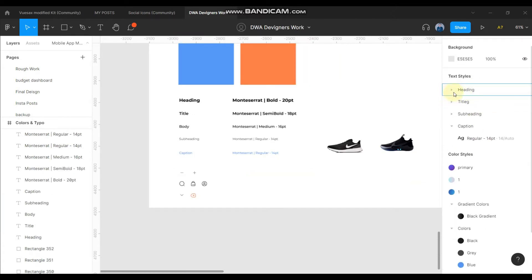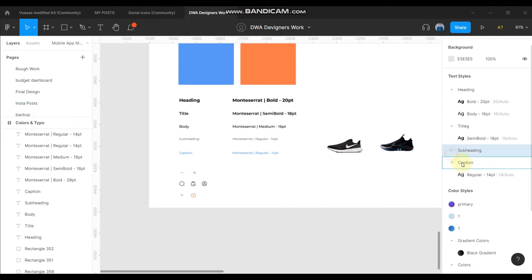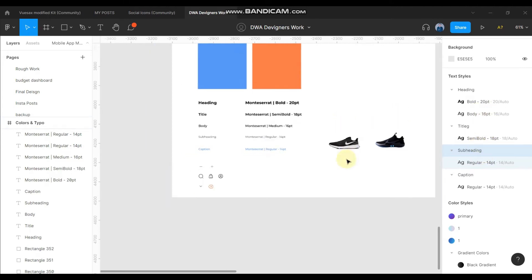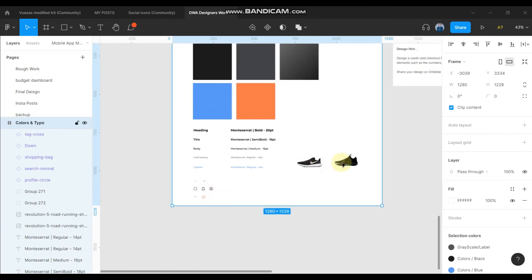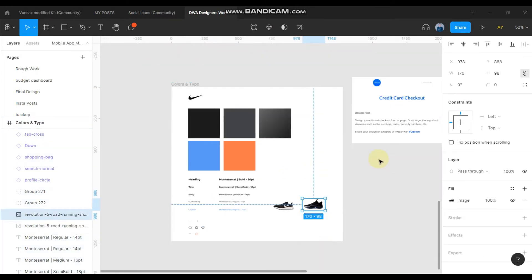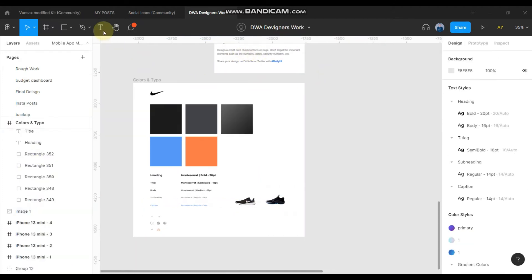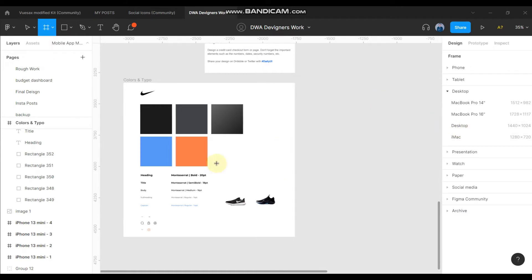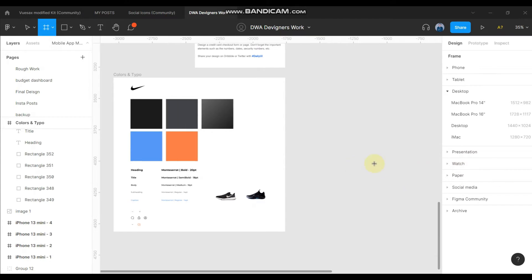I have added the heading, title, subheading, and caption — all the text — into the Figma design style guide. You can check it here. The next thing is that I have some icons and images selected that I will be using in the design. Now I will select a frame and start designing by applying the style guide I've added into the Figma file.